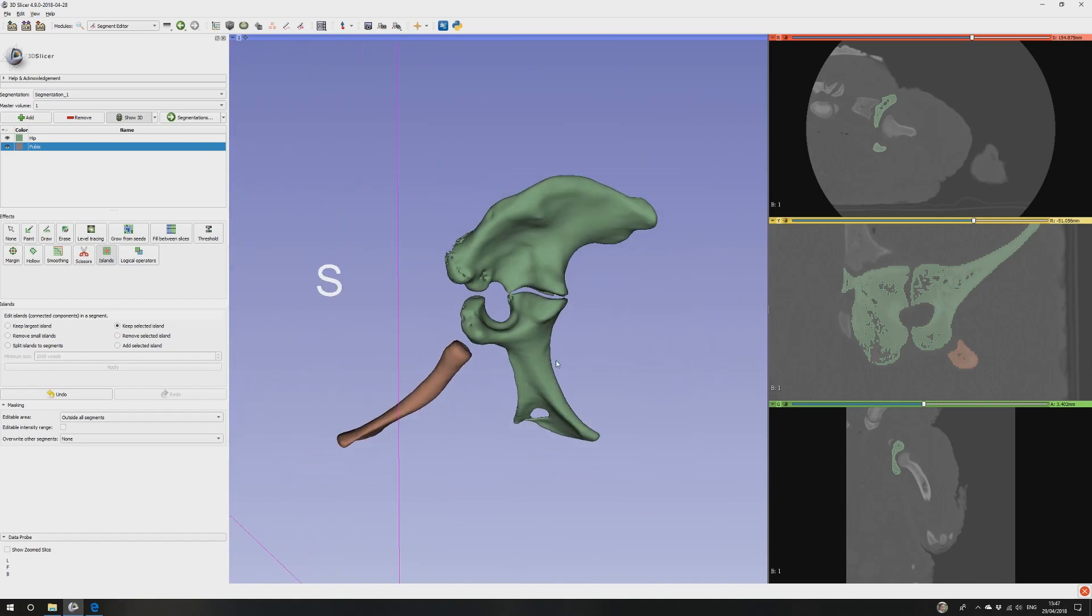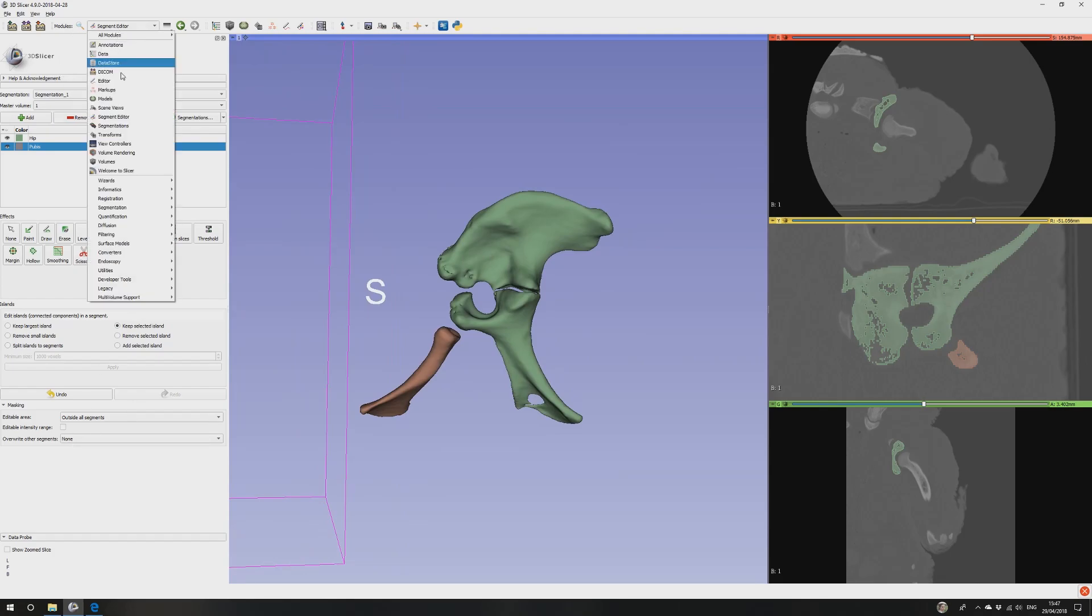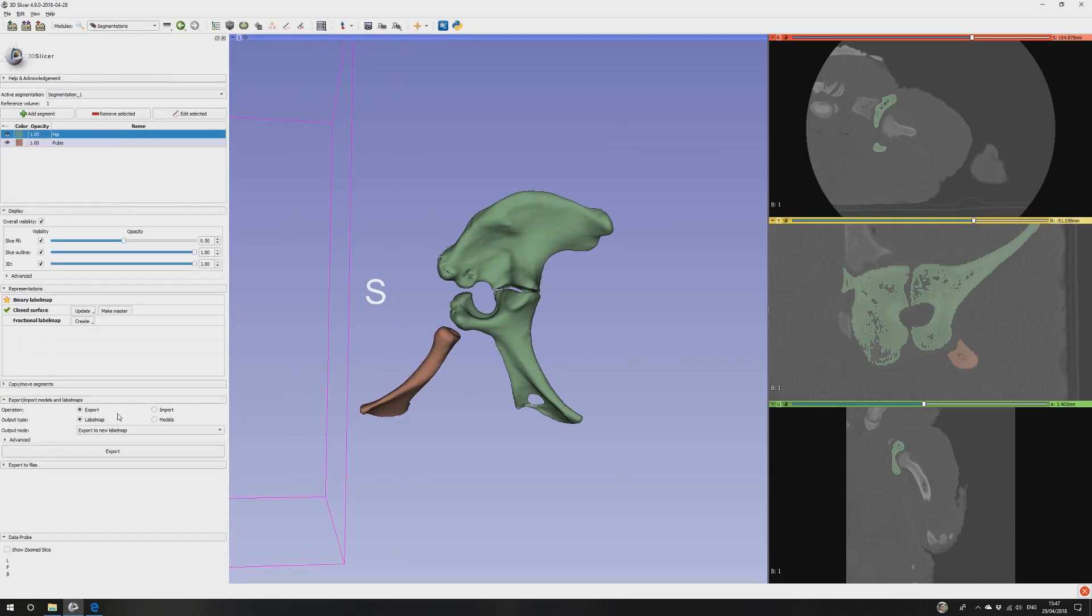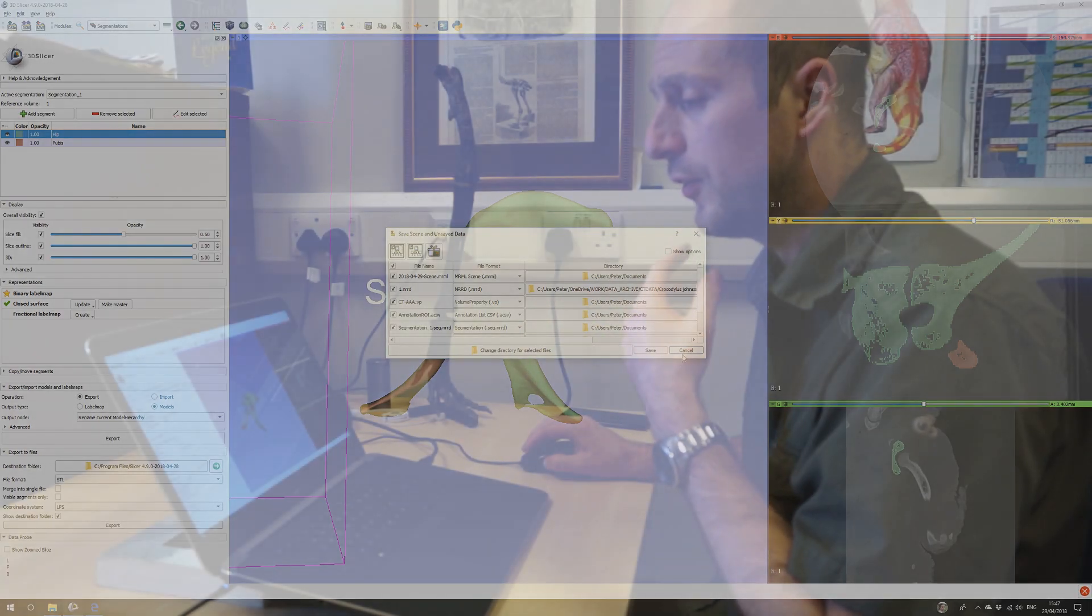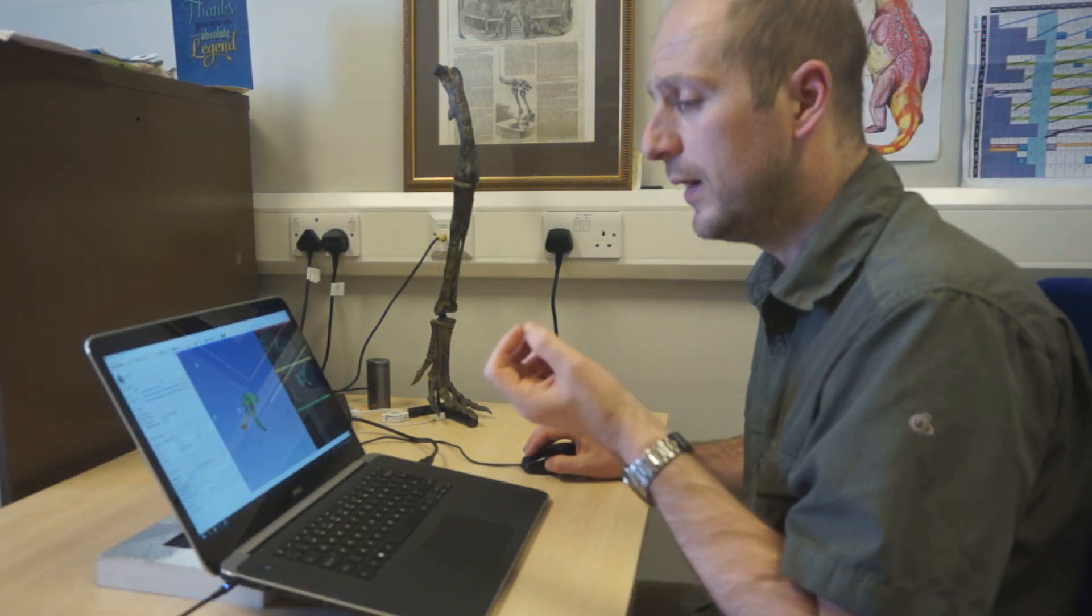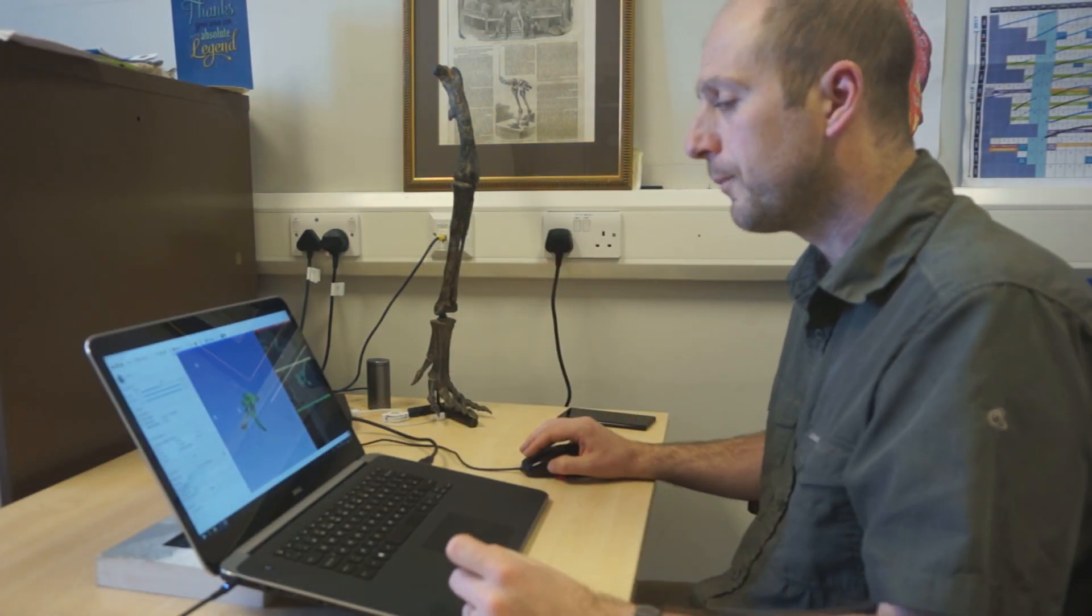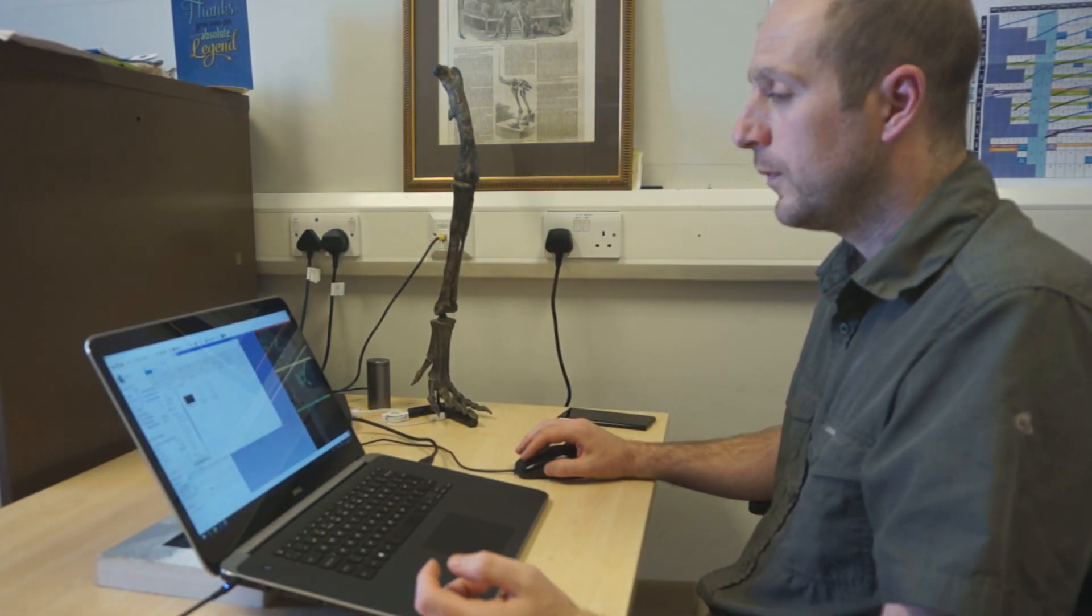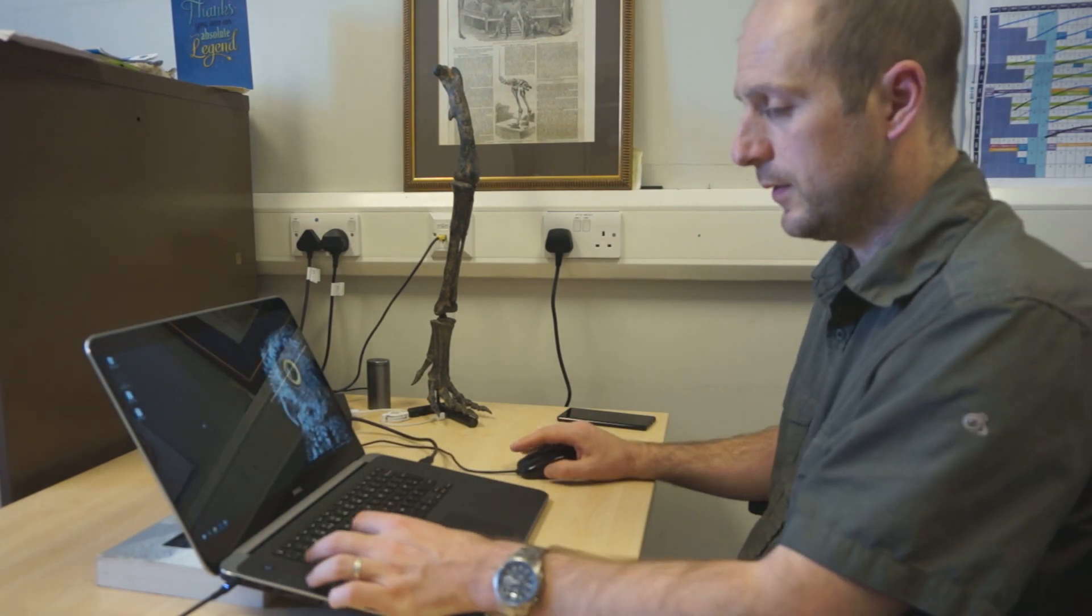Let's turn this one off and we can see that. It's then really dead simple to go to segmentations, export models and label maps, export models, export to a new model hierarchy, export. Done. We can also export to files here or we can save up here and see the save here. I'm just going to use export to files from here. I'm going to save it to the desktop as an STL. I'll keep it as two files, export. Done.